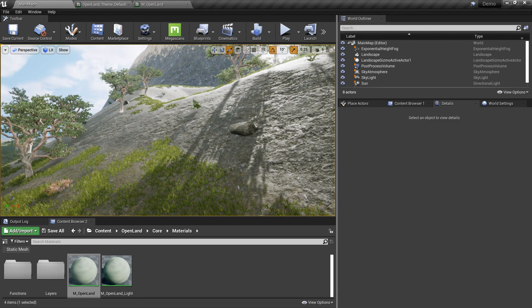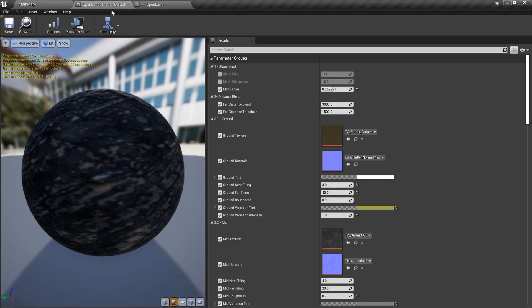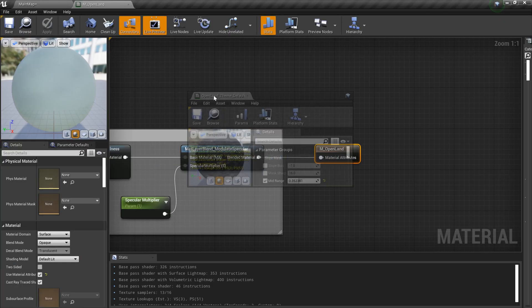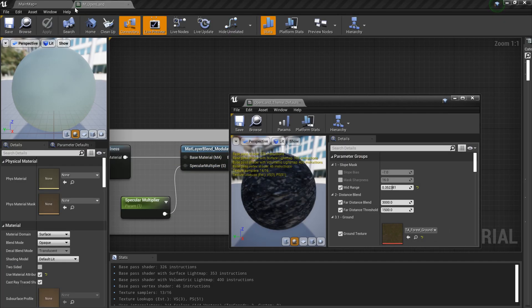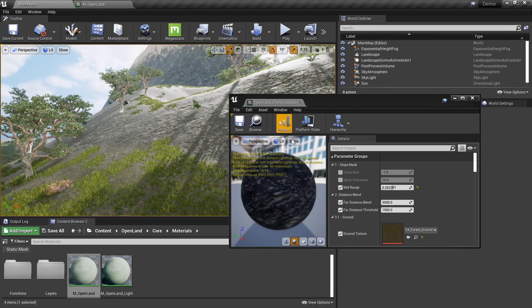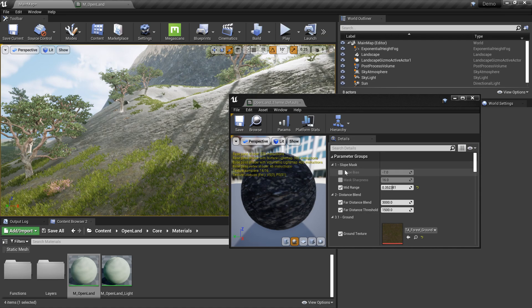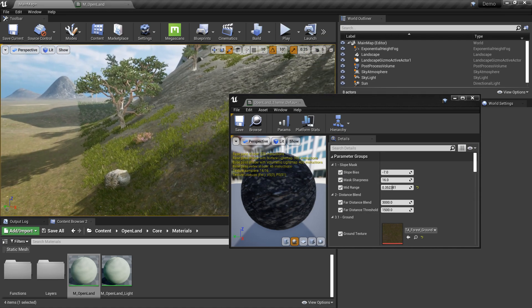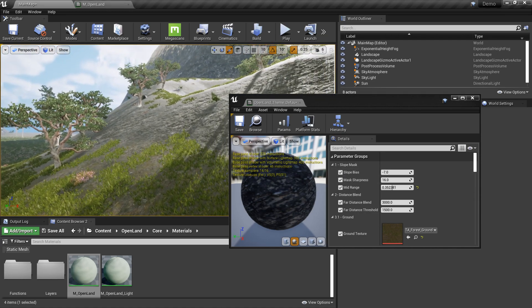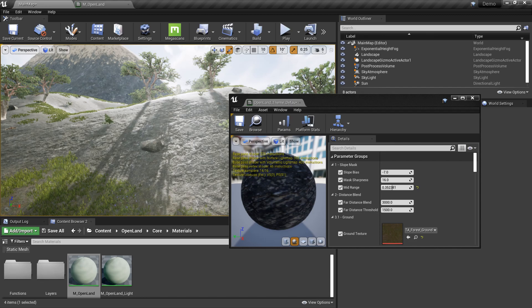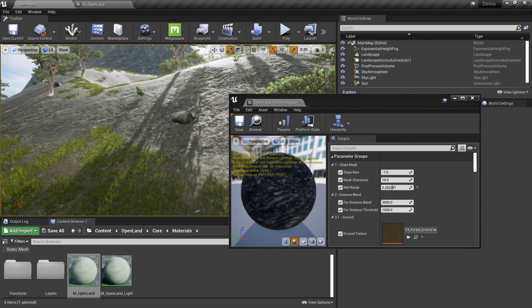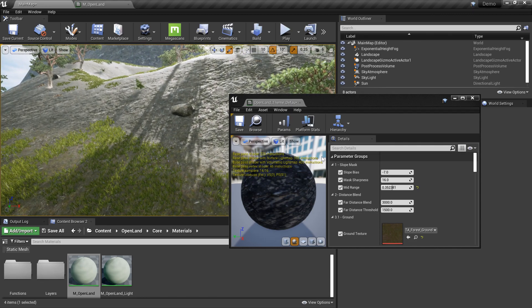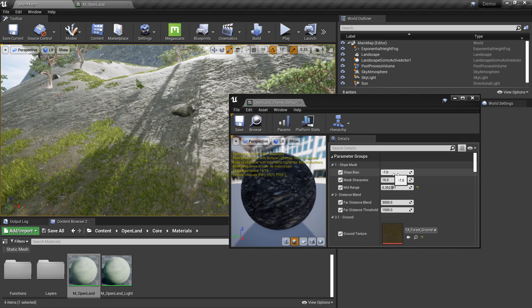Let me show you that. So here's the material instance. First we have a slope mask, so basically that's how we can control the ground and rock and the mid layer.